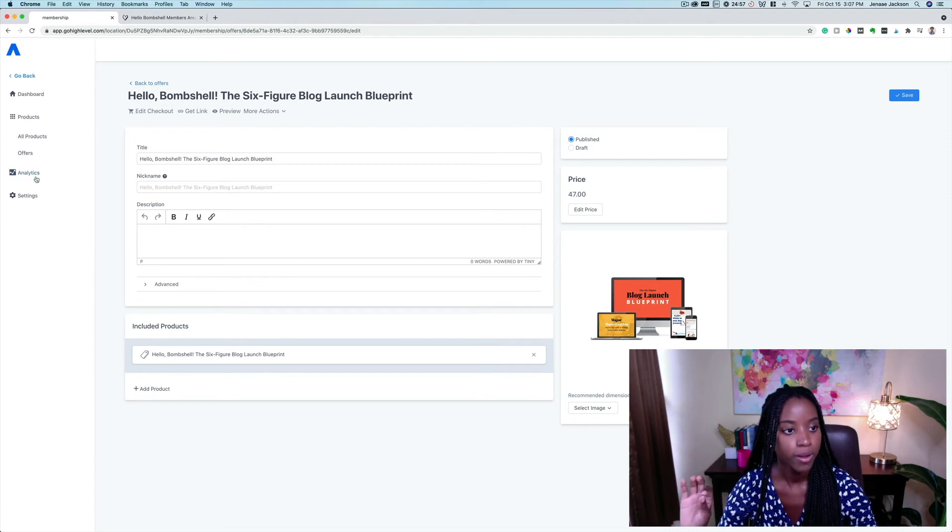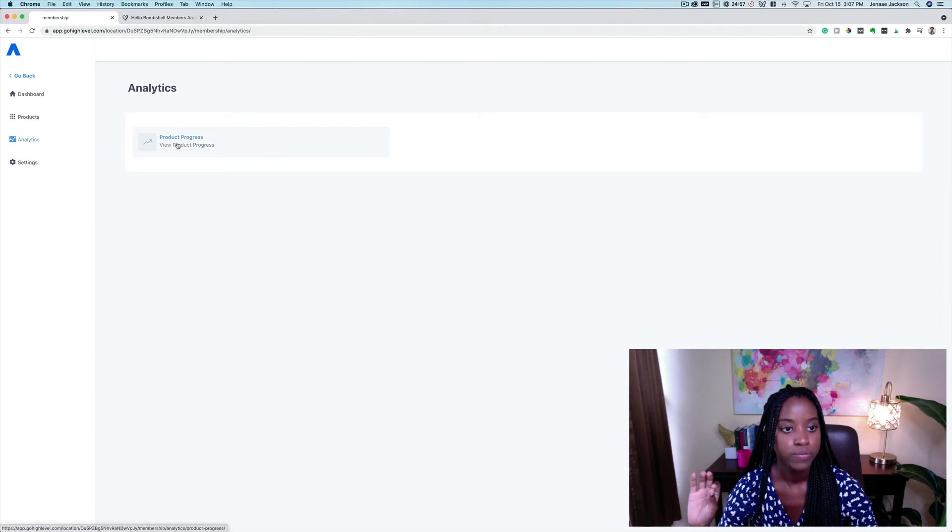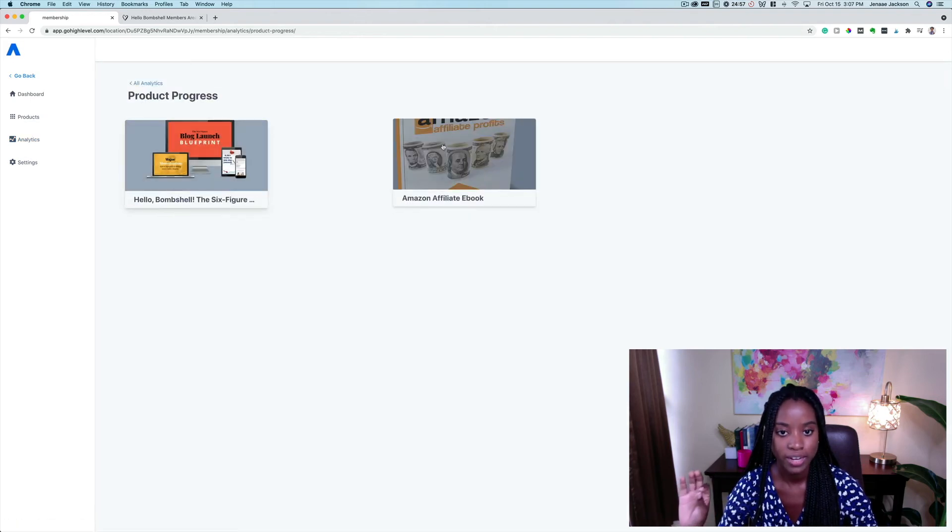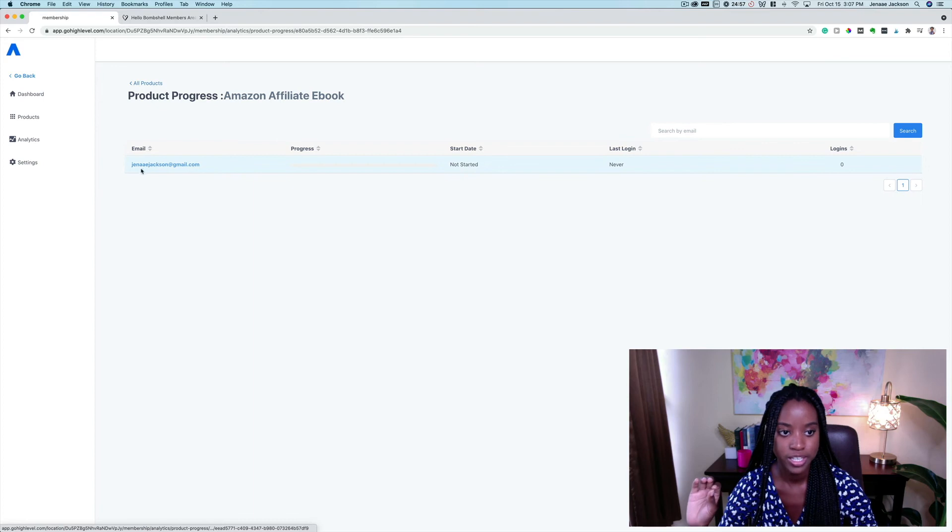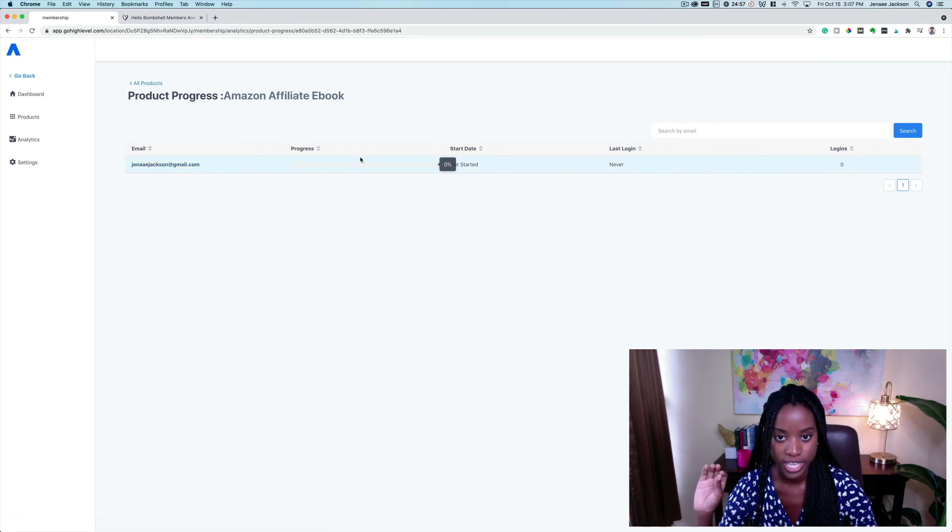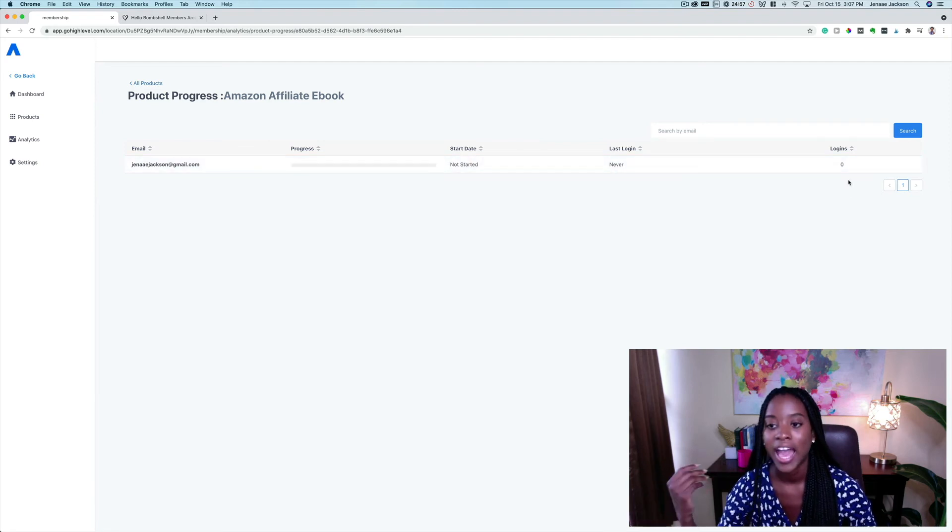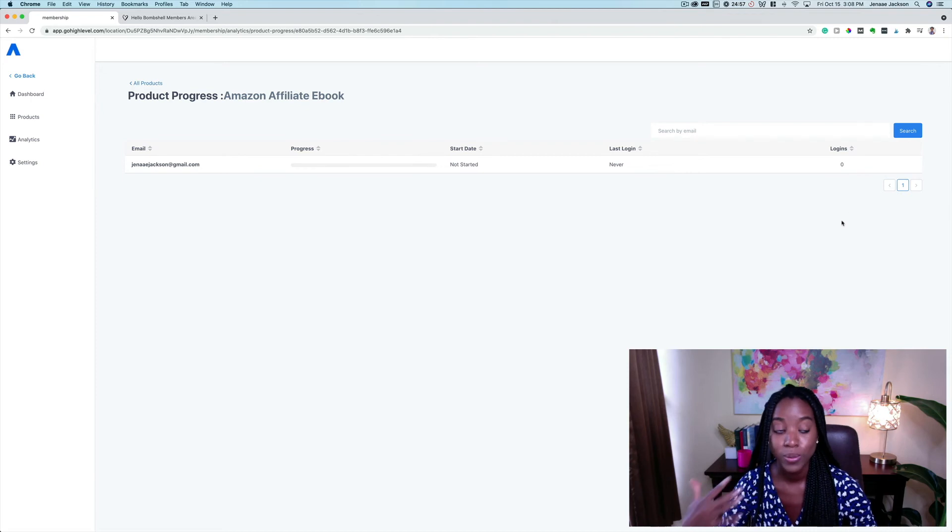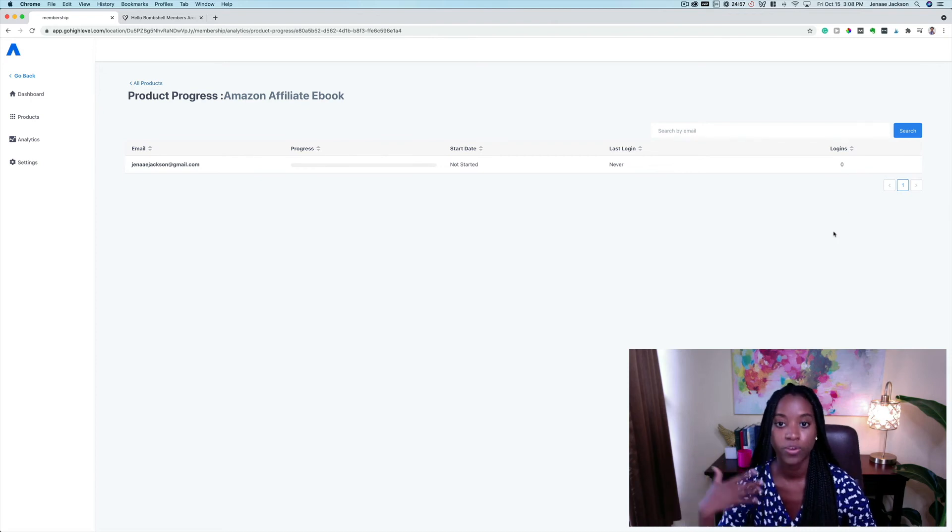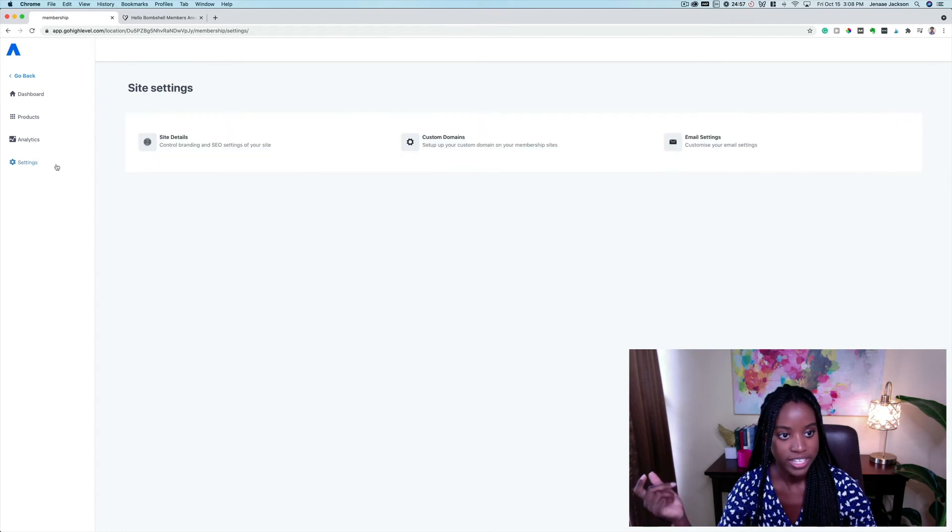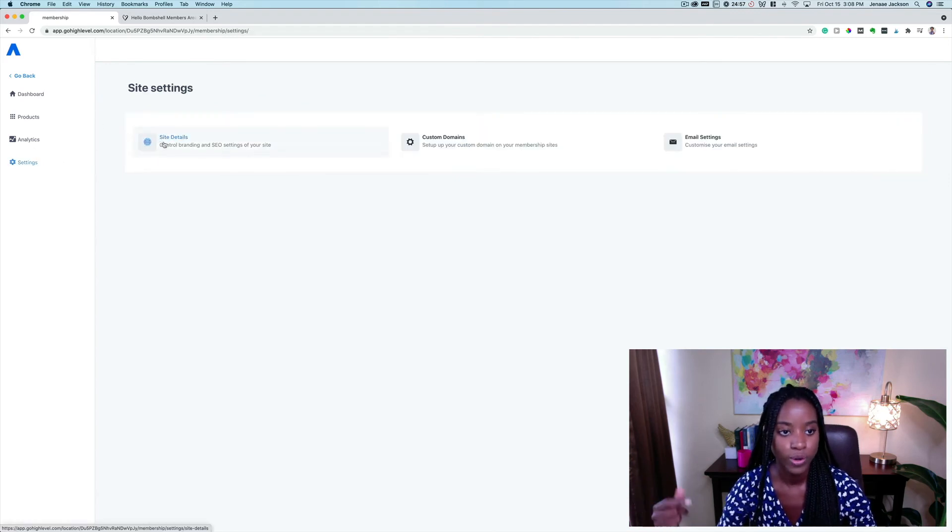If I come on over here to analytics, I'm able to view the product progress and for example, in one of my courses, I'm able to see with one particular member how much progress they've made, when they started the program, when their last login was, how many logins they've made. So you're able to see who's actually logging in, who's completing the program, etc.